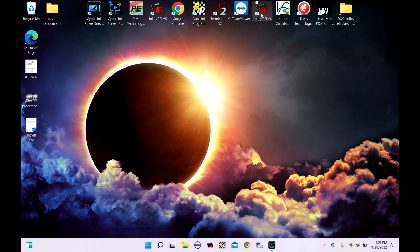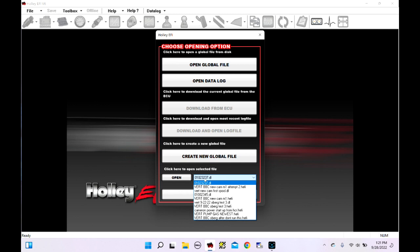Open up Holley EFI V6 and what we're going to do is open up the global file that I've been working with. I'm going to open up the most recent one which I labeled Attempt 2.